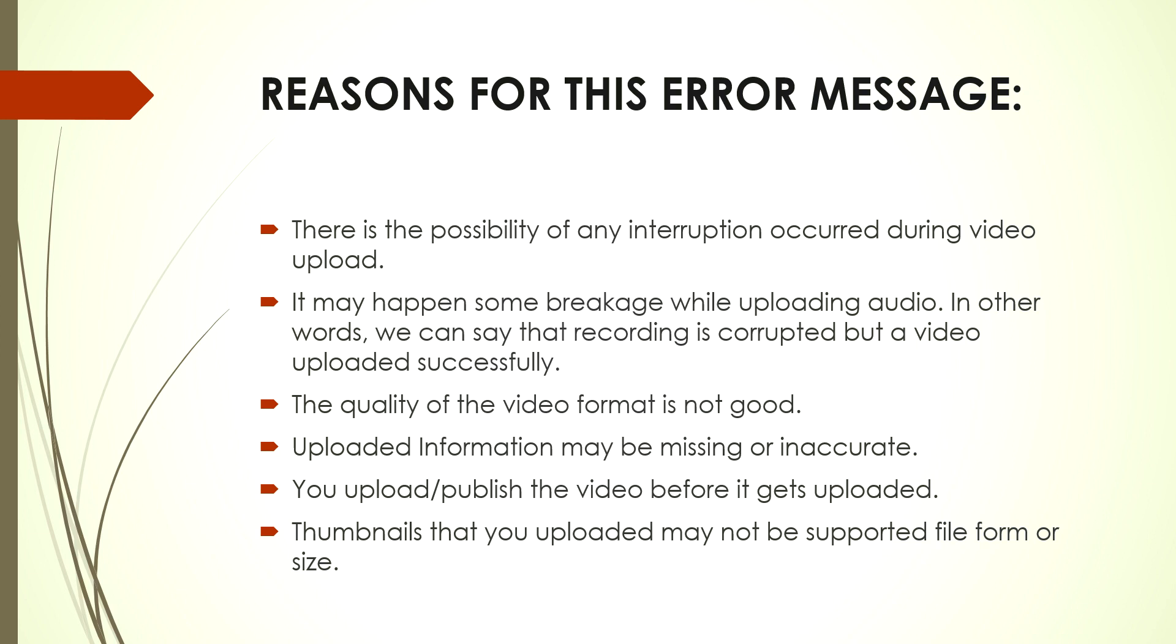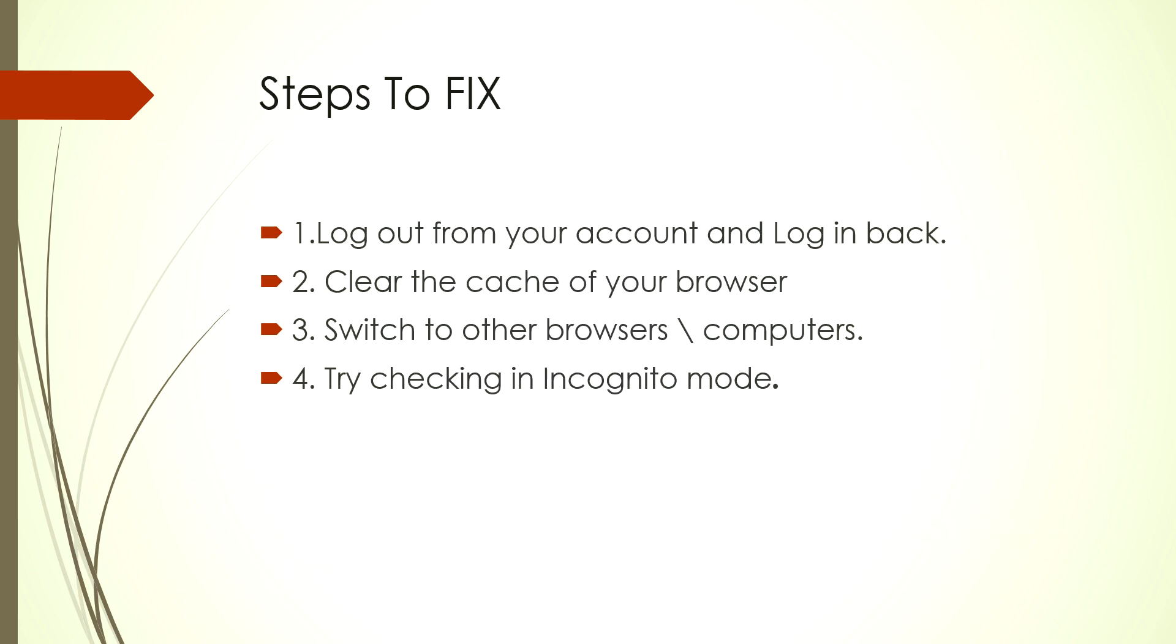this message is it may be due to some video interruption while uploading, it may be due to corrupted audio, the quality of the video may not be good, or the thumbnail may not be good or incorrect size. These are some of the reasons you face this issue.